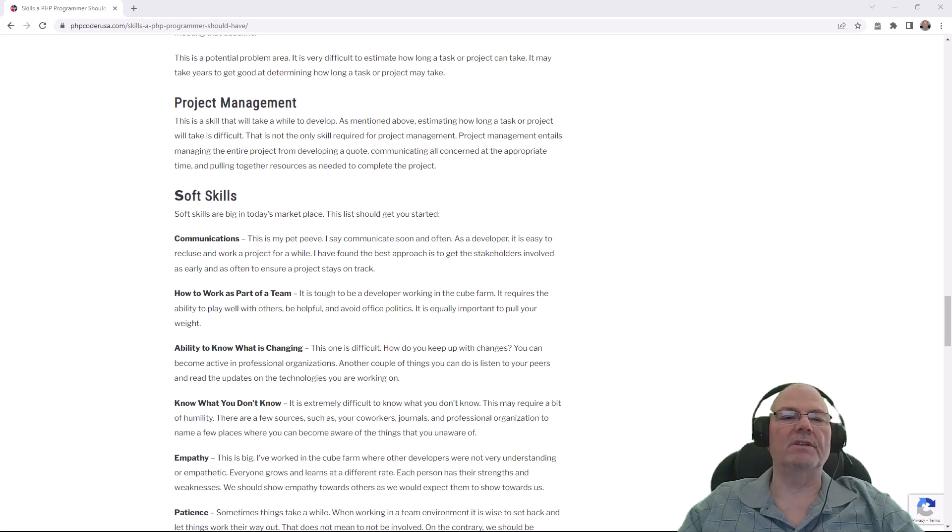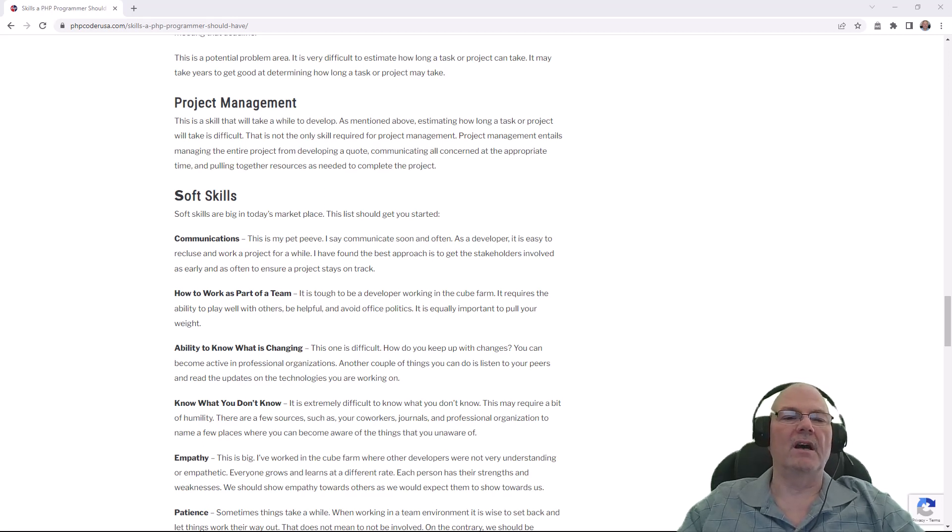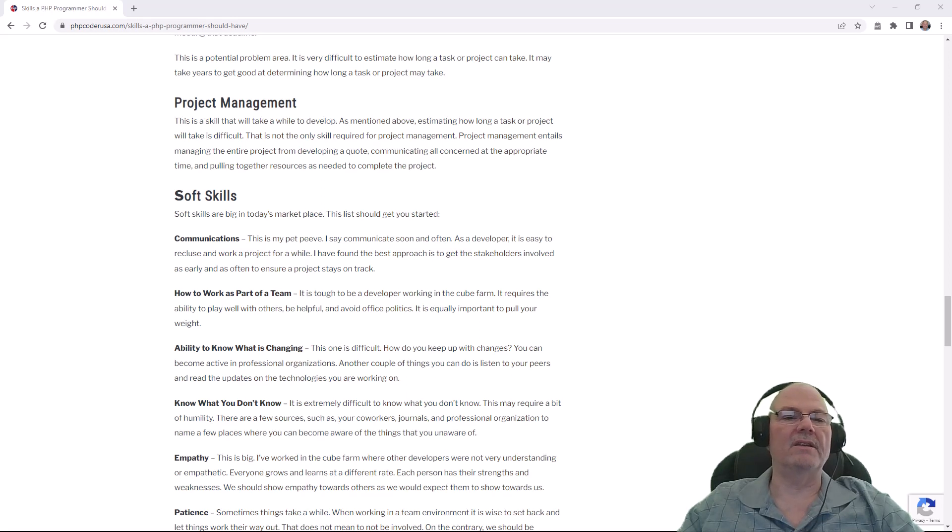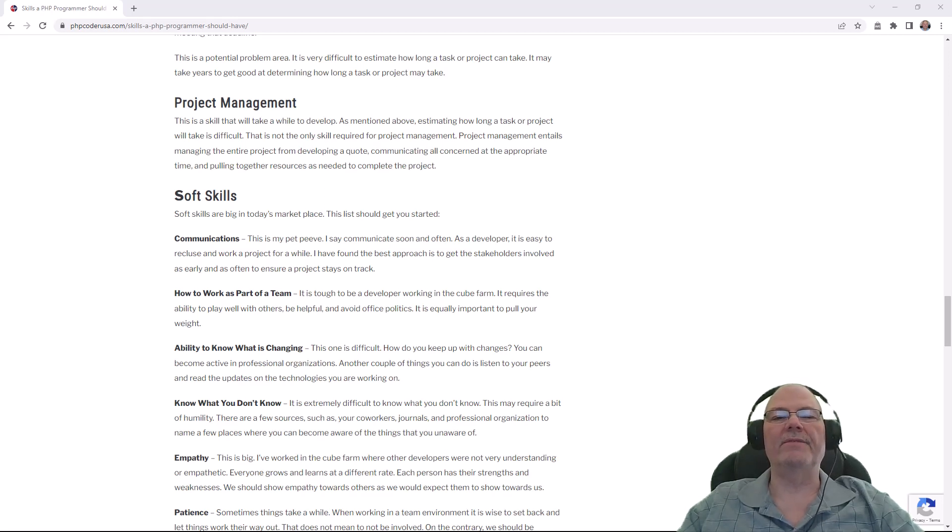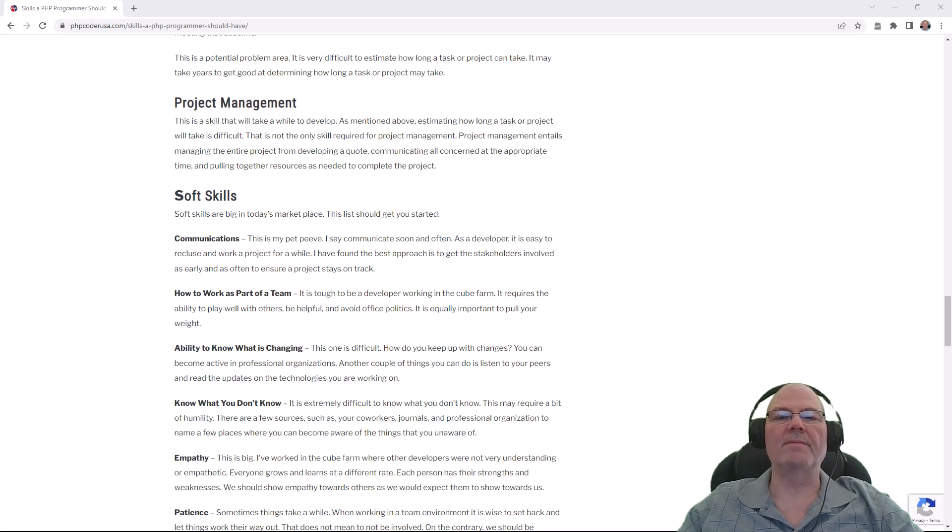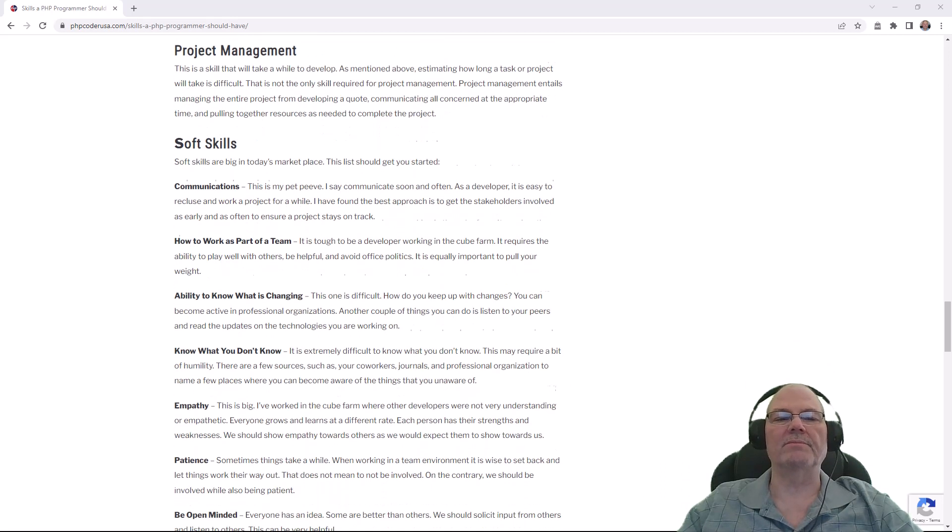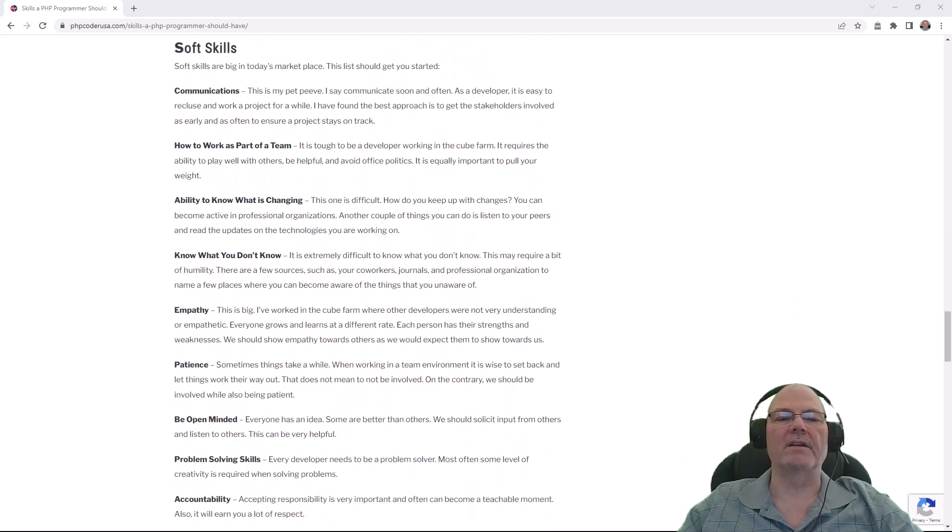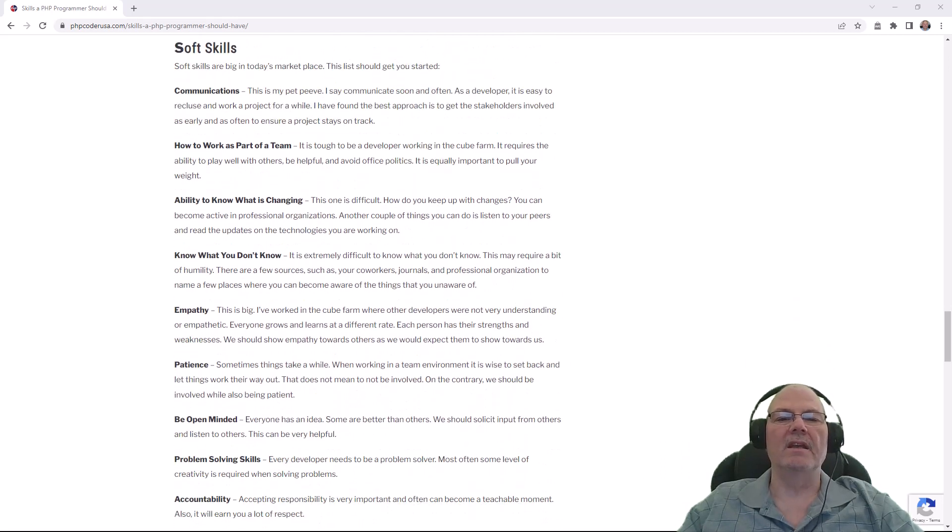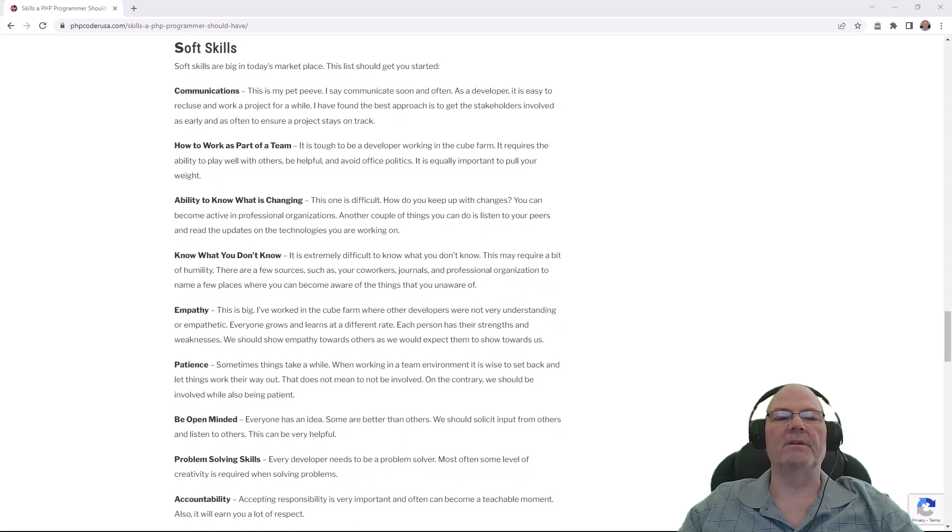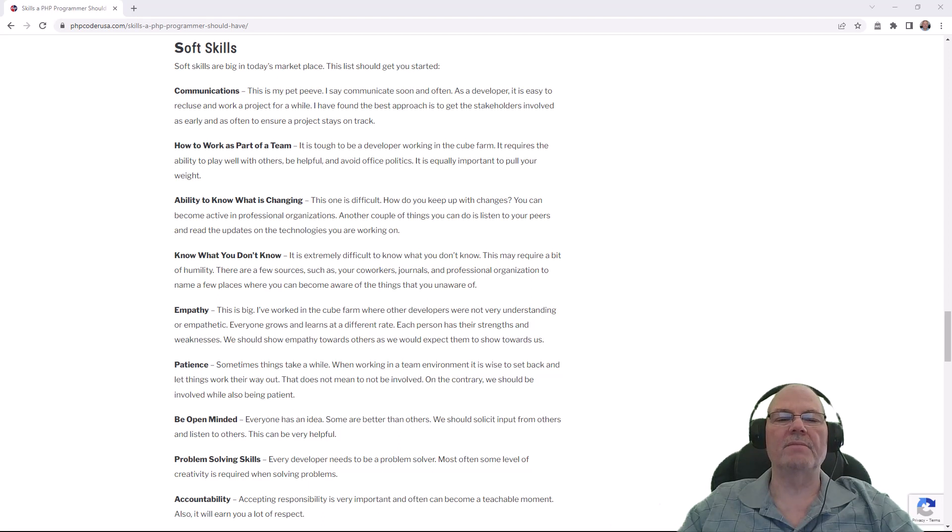You need the ability to set and meet timelines or deadlines, and you need to do some project management. If you're a beginning entry-level programmer, that's probably not something you're going to have to worry about. You're going to have a lead, managers, and other people that are going to do the project management. But as you get more seasoned, you may do some project management.